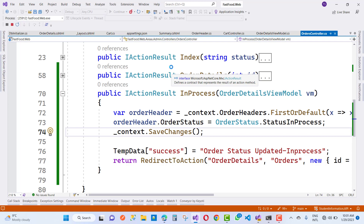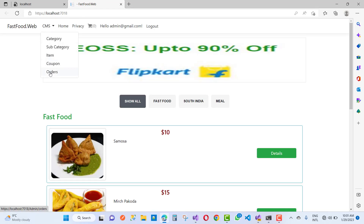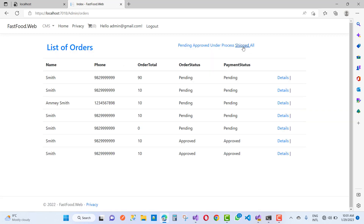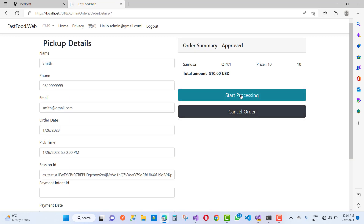Run your project and the order status will update to 'InProcess'. After the in-process stage, when we click on the next step, the product will be shipped — or you can say the product is in transit mode. Click on the approved order in the admin account, check the details, and click on 'Start Processing'. Here we have the 'Ship Order' button.